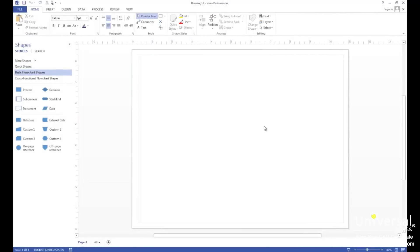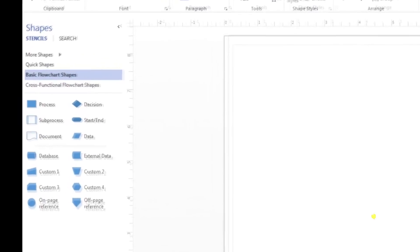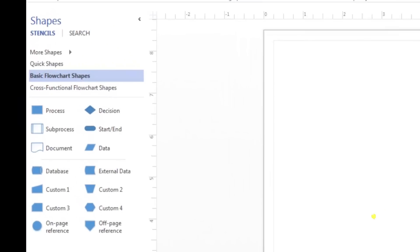As an example for this lesson, we're going to create the process a company uses for hiring a new employee. Before we begin, let's take a quick look at the stencils available in the shapes window. As you'll notice, right now we're looking at the basic flowchart shapes. We can also click on more shapes, quick shapes, or cross-functional shapes to get access to more stencils.